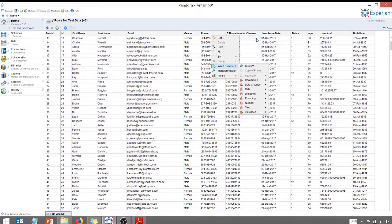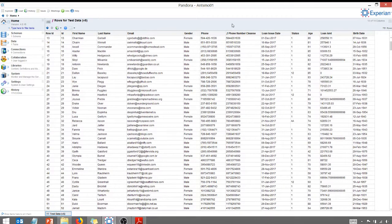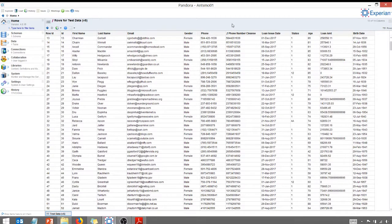But again, this is Pandora by Experian. Very handy for doing some data profiling. Check them out. This has been Anthony Smoke. Take this tip, get out there, do some great things with your data. Thanks for watching, everyone.